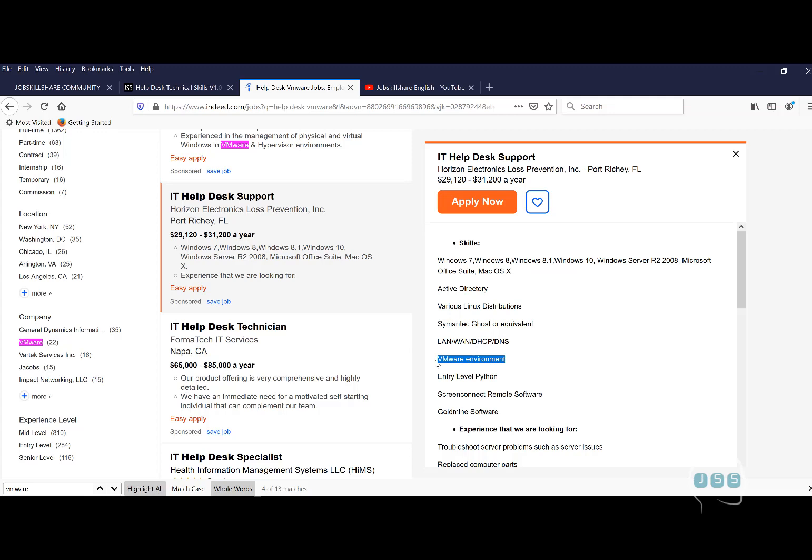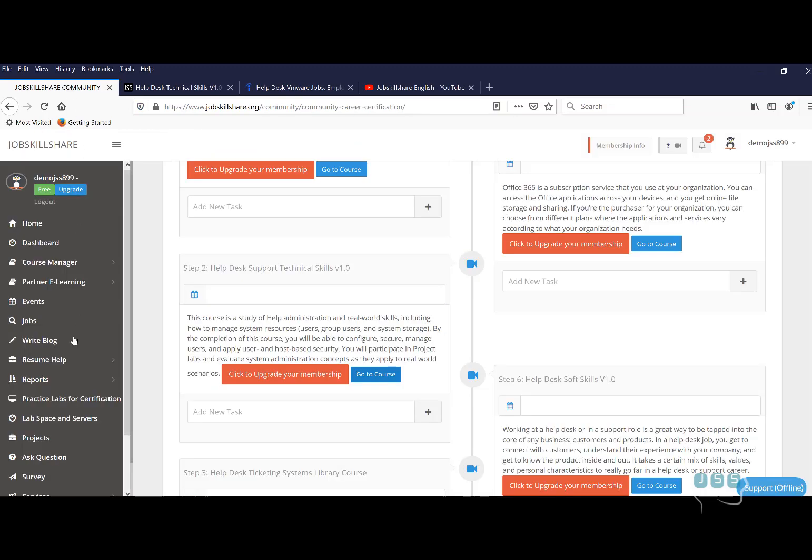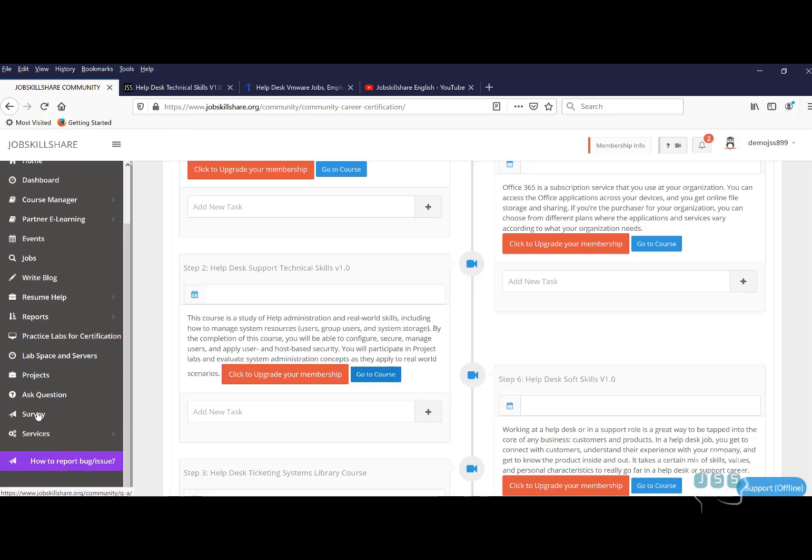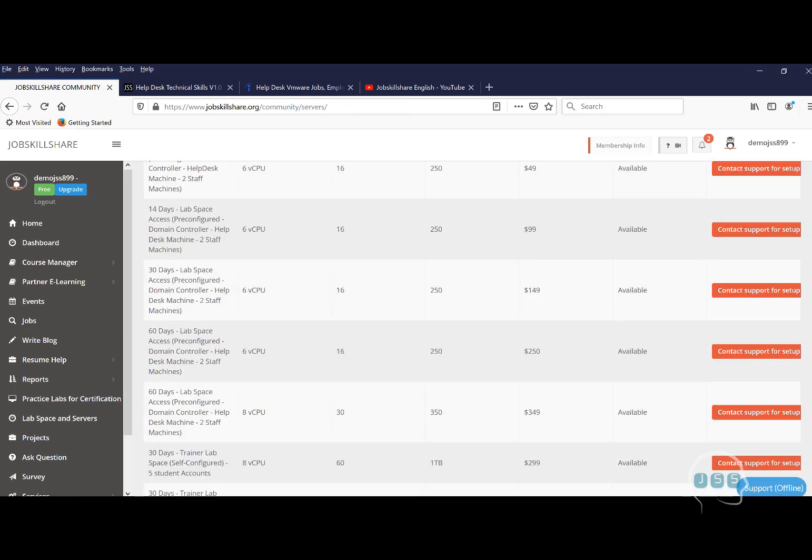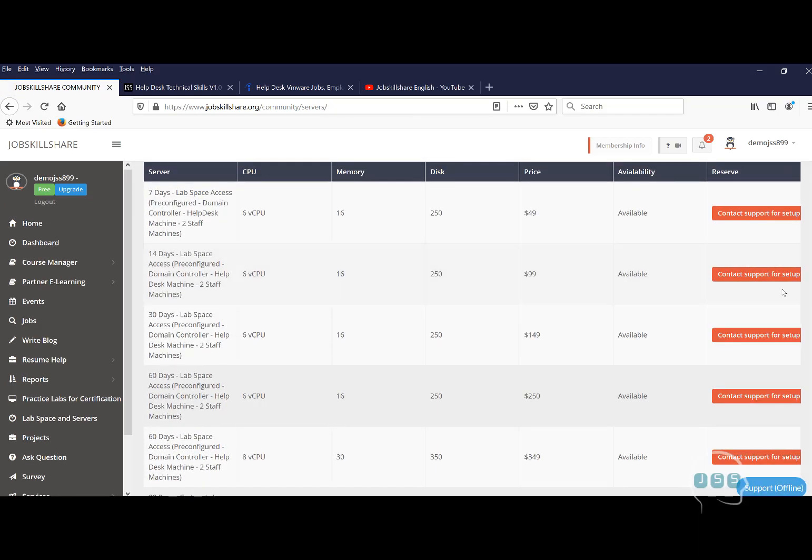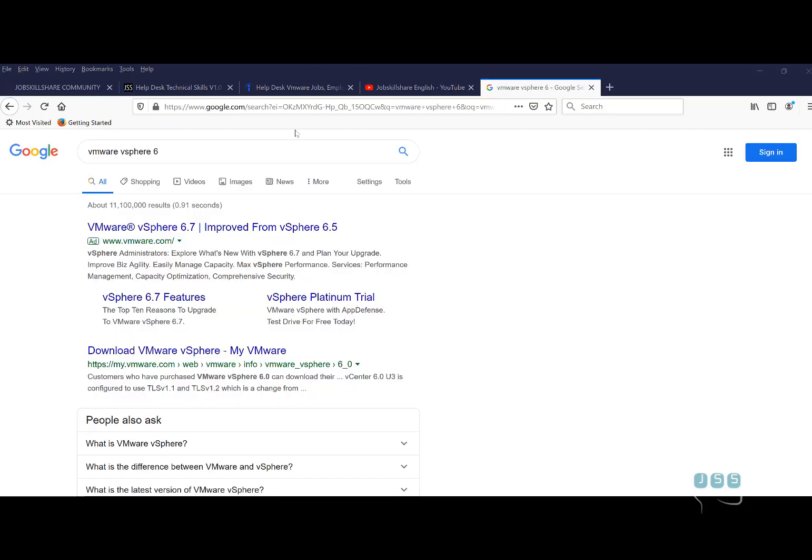Just a reminder, we do give these type of servers in our community portal. If you go to the community portal, it's lab space and servers. This is where we give you access to all of these servers. This is why JobskillShare.org is unique. For a reminder to Premium and Plus members, this is not included. You have to buy this access separately. This is not part of membership.